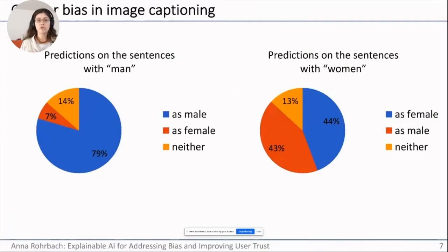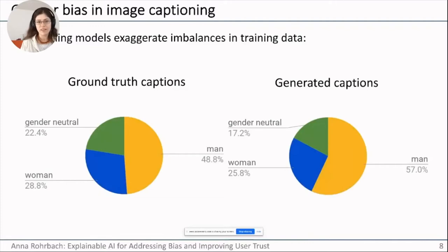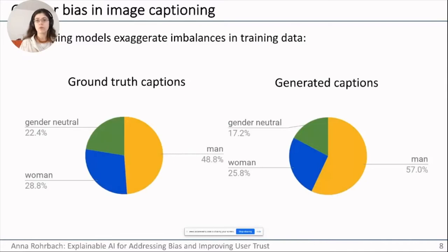We discovered that if you look at examples of men and women in a standard benchmark, the gender prediction for men was much more accurate than for women. Specifically, women were often misclassified as male. We started to wonder why this discrepancy was happening. The first finding was that there are indeed more men than women in the training data, which alone could create a bias toward more frequently predicting men. But we also see that in generated captions, the bias gets further amplified — predicting even more examples with men and even fewer with women.